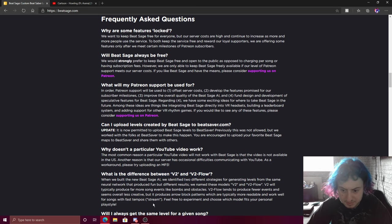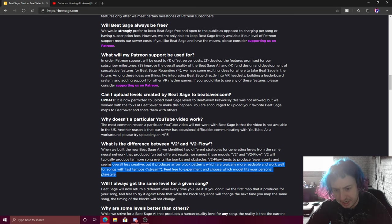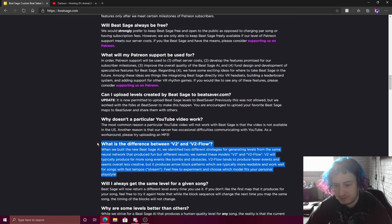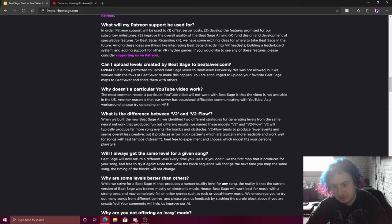That's the difference between, sorry, I was just reading before I haven't read it yet. And that's the difference between version one and version two flow.